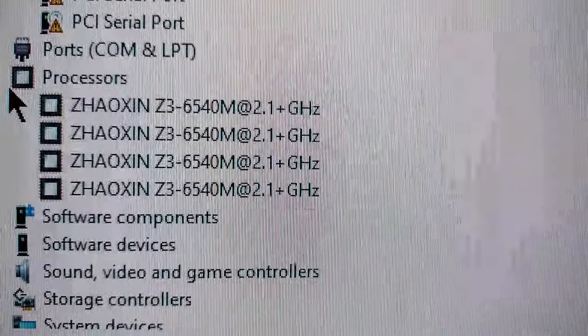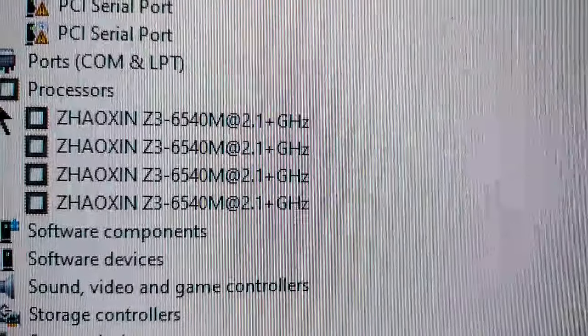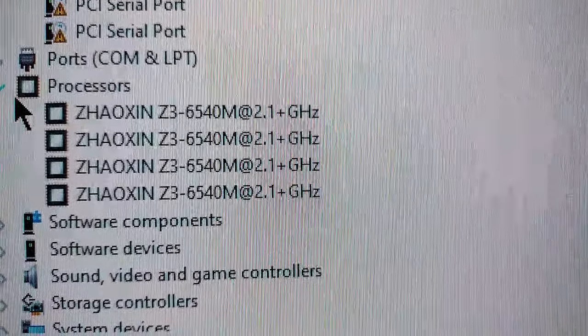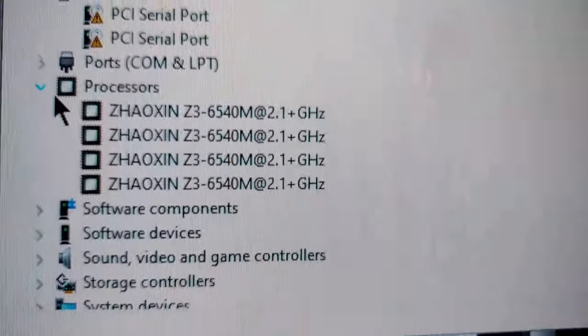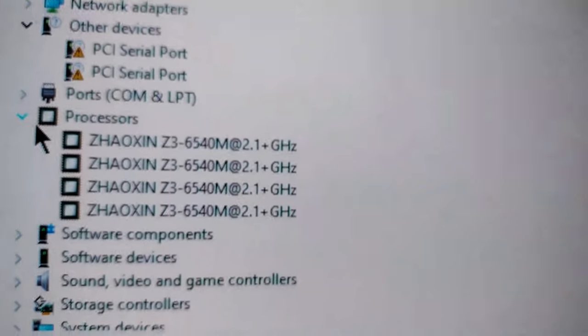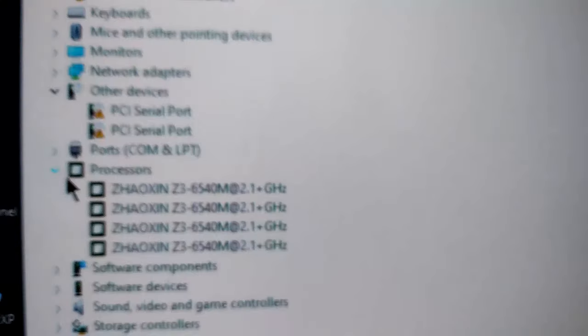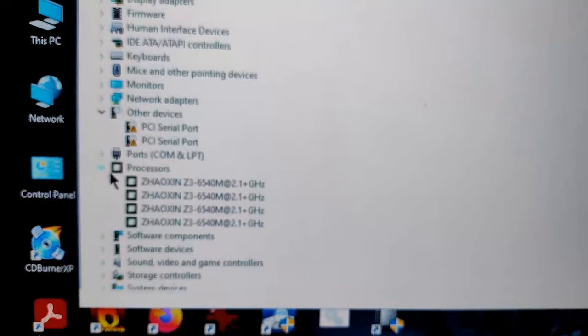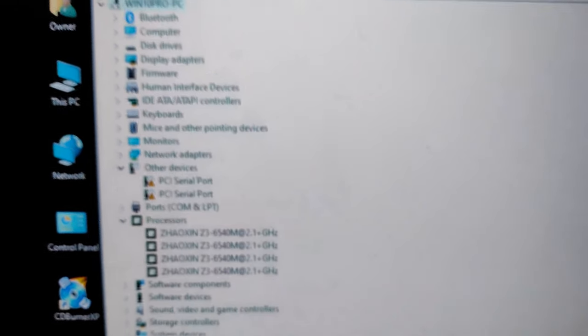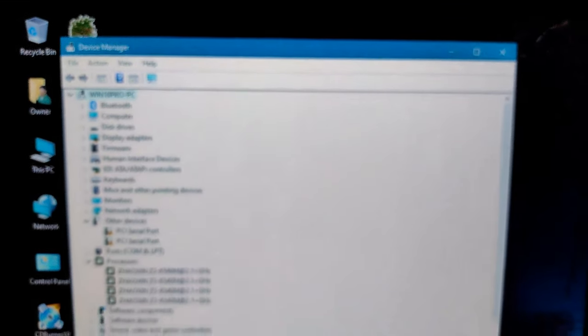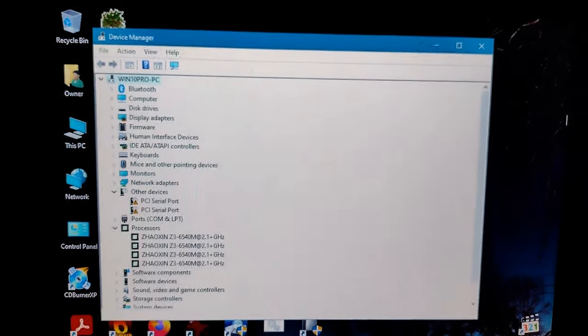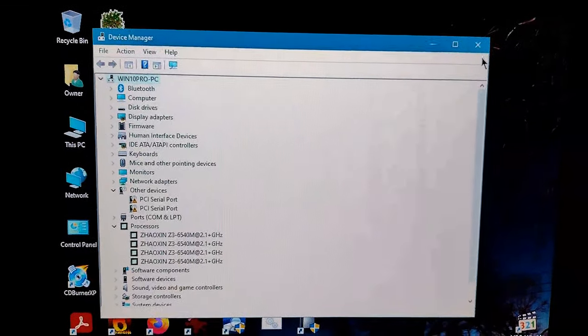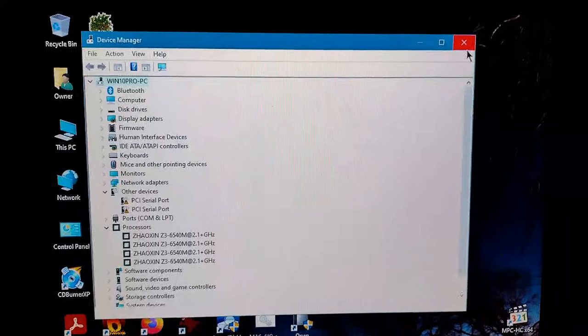This is Zhaoxin. It's a KX, not a Z3, but 6540MA. I don't know why it doesn't match, but who really cares? And yeah, it's a neat little toy. This is the evolution of a VIA chip.